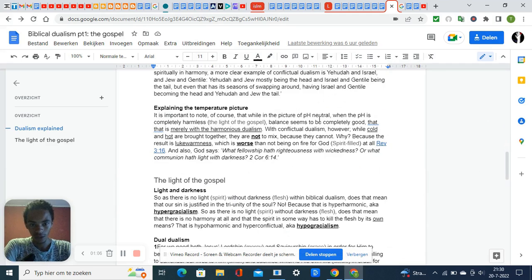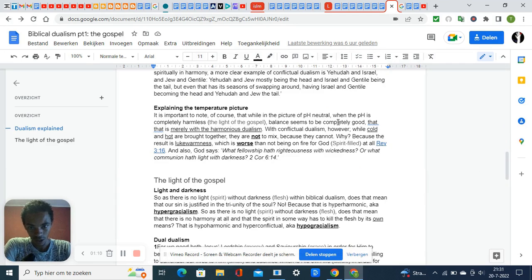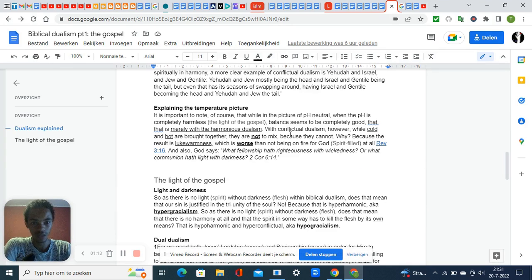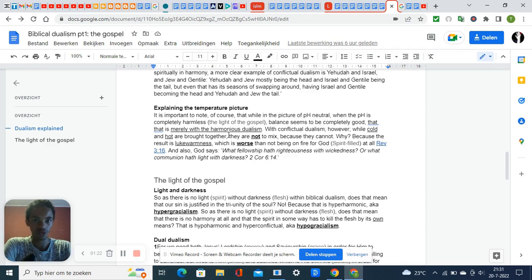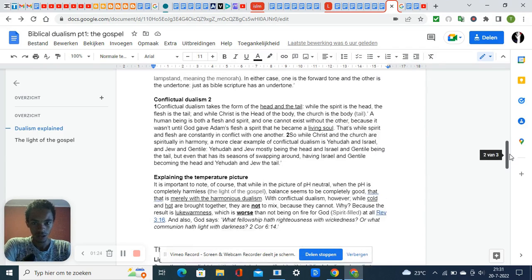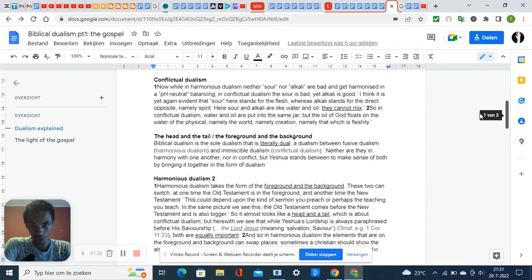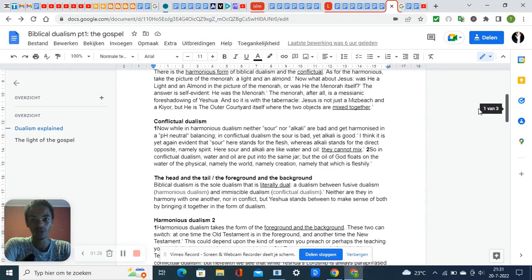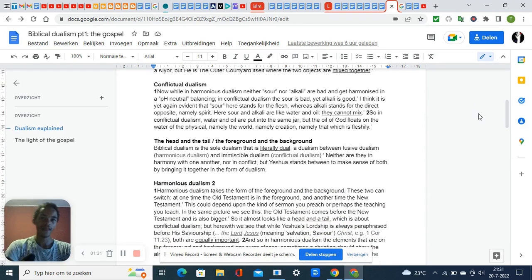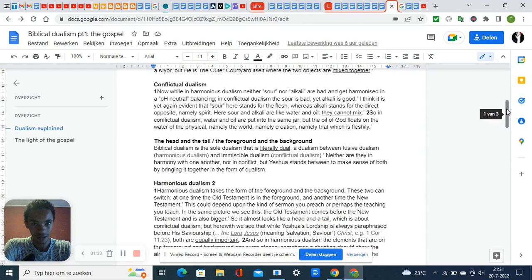The pH scale picture accounts for harmonious dualism, and the hot-cold temperature picture represents conflictual dualism. This biblical dualism includes both conflictual and harmonious dualism, which makes it interesting.